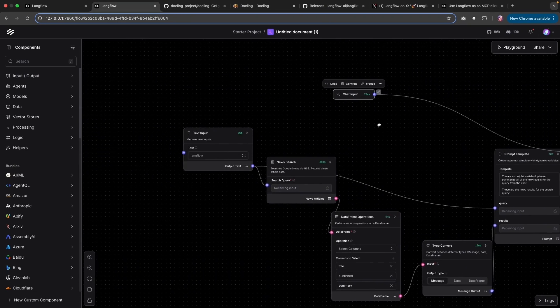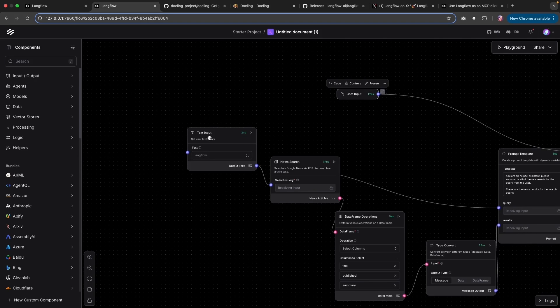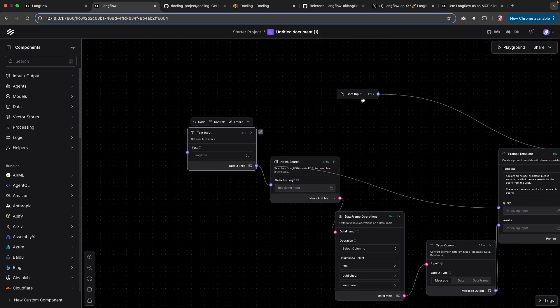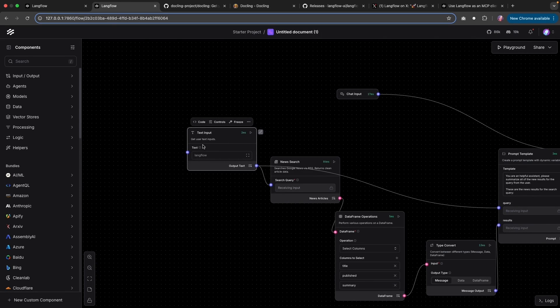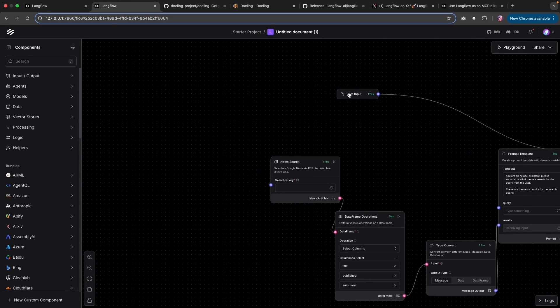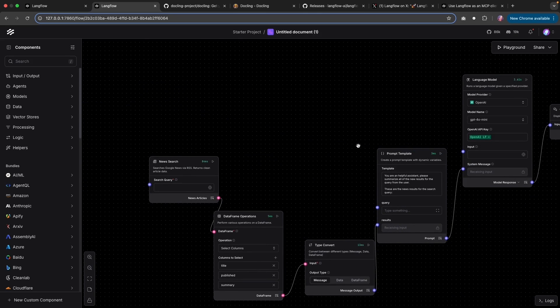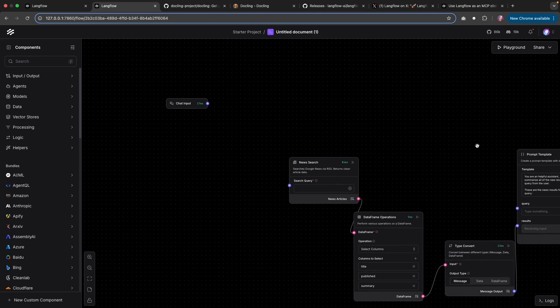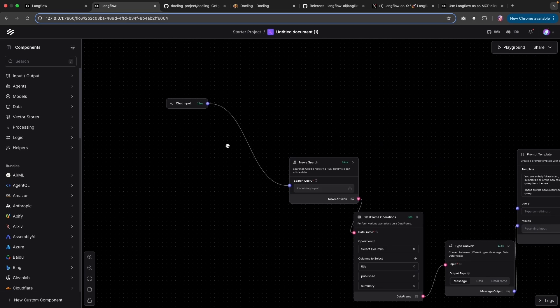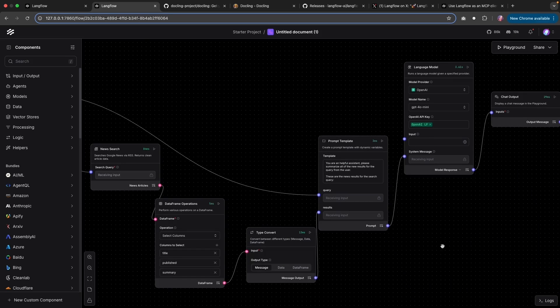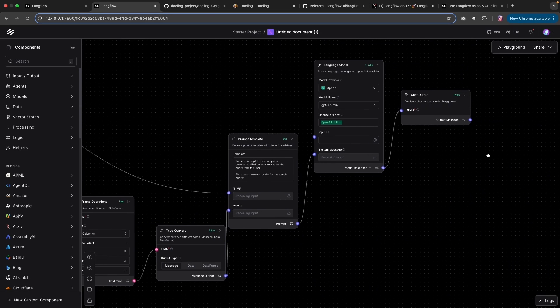Now I want to modify this flow a little bit so that our input is directly as chat input. So I'm going to take this out and add the chat input directly to our flow. So we can remove that input as well. So this is going to be the one word search for us. And now a couple of things that we can do.